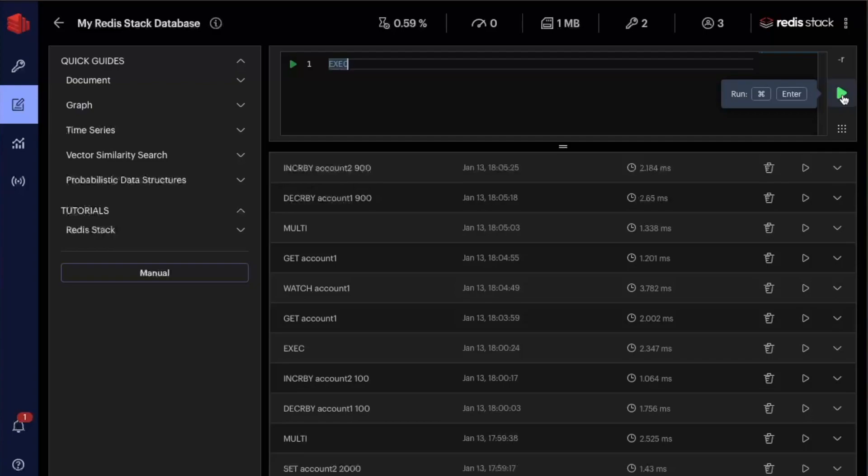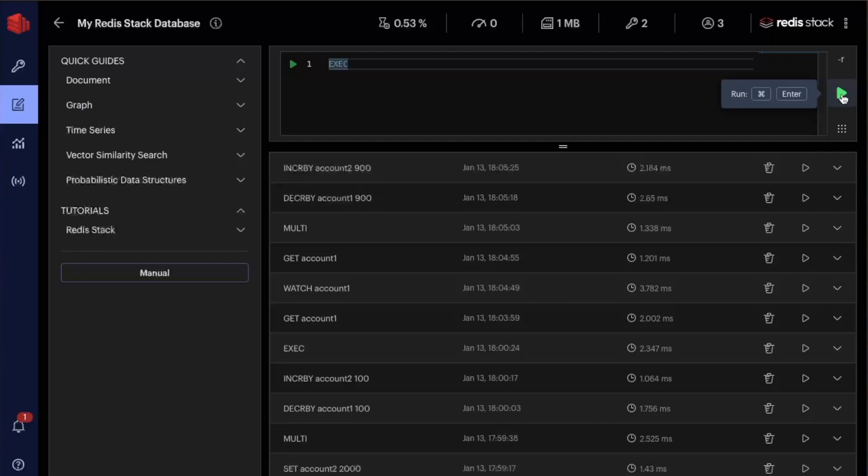I was watching this key. I started the transaction. I decreased money from this transaction, not yet because the command is queued. And during this process, another process came and took 100 monies from this account. So let's execute this now and see what happens.